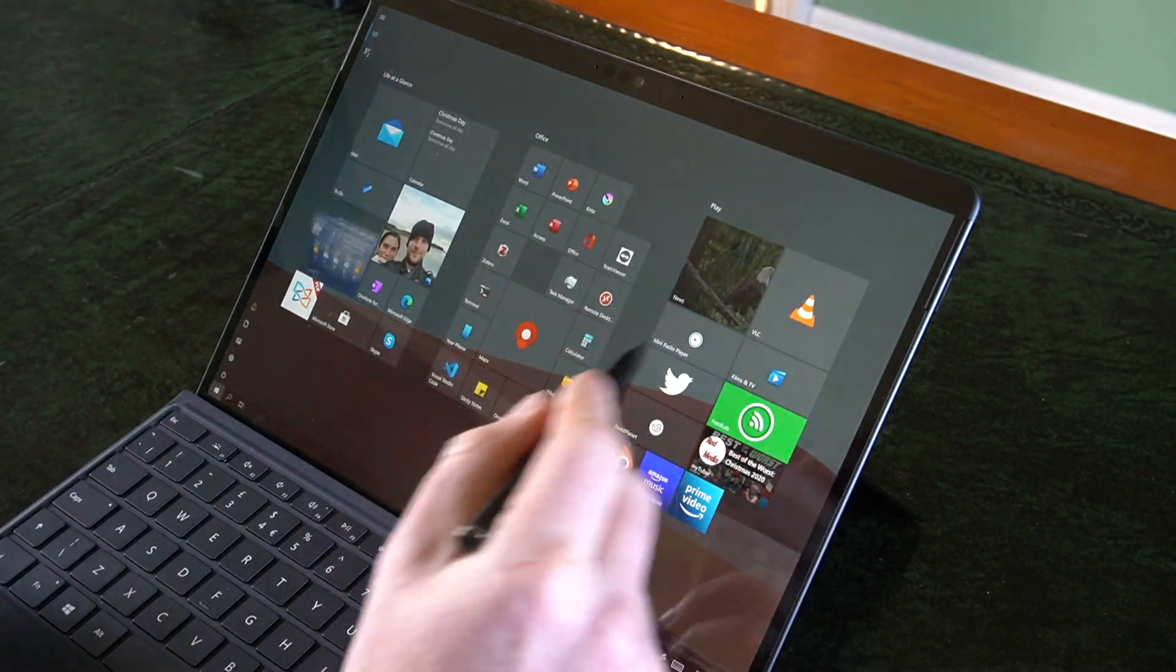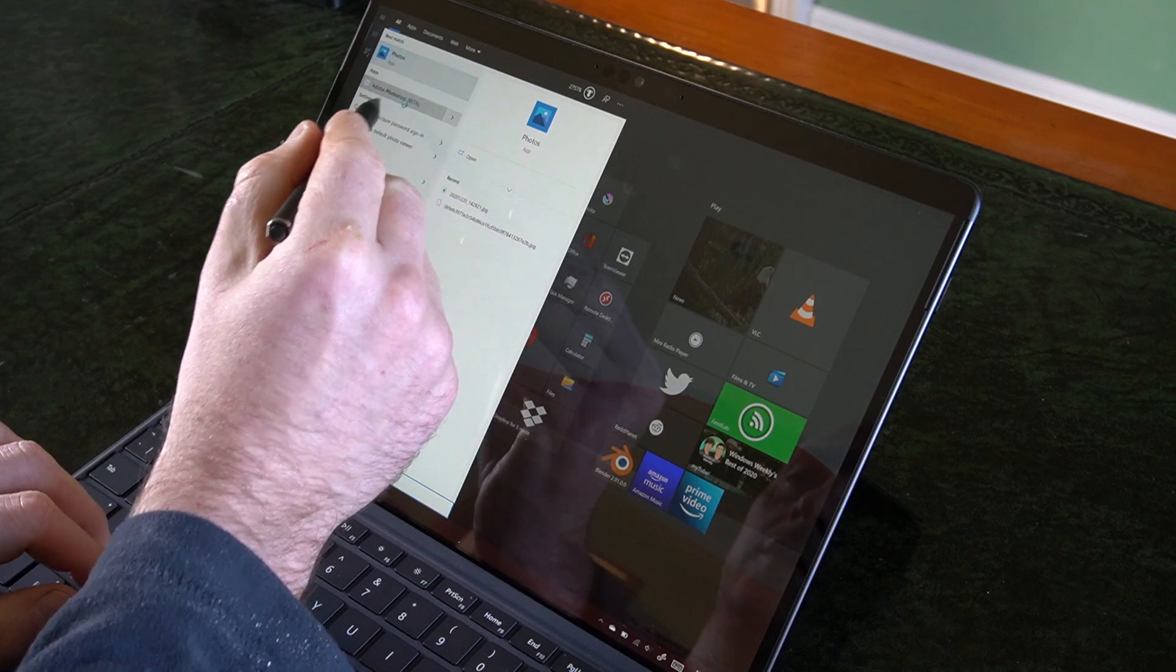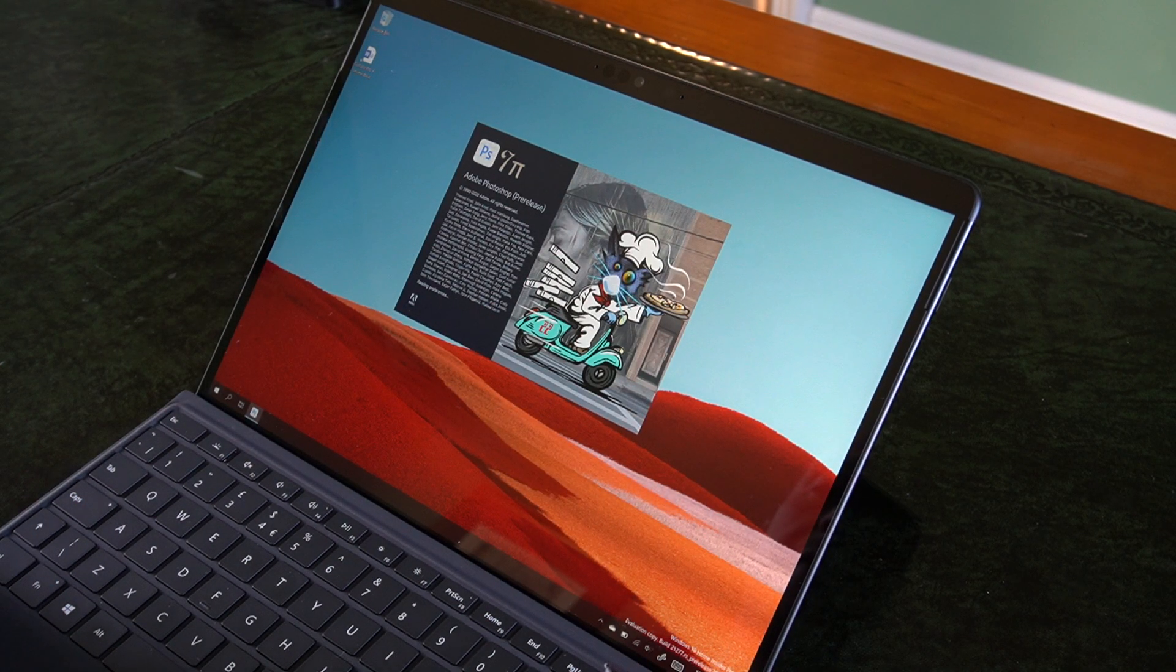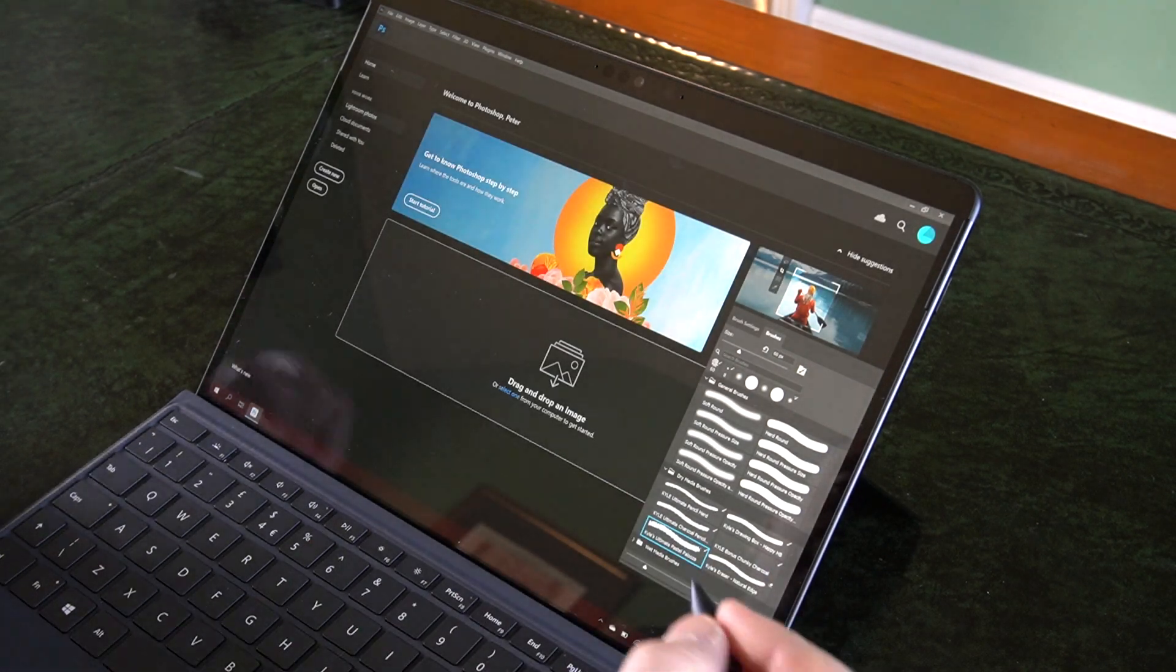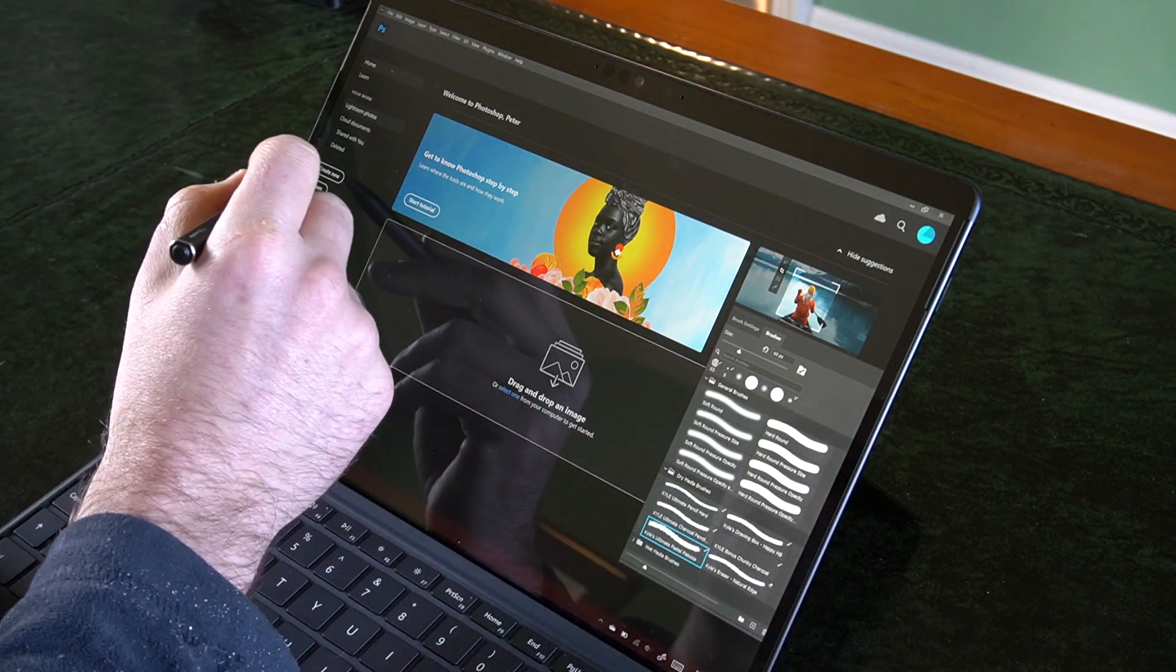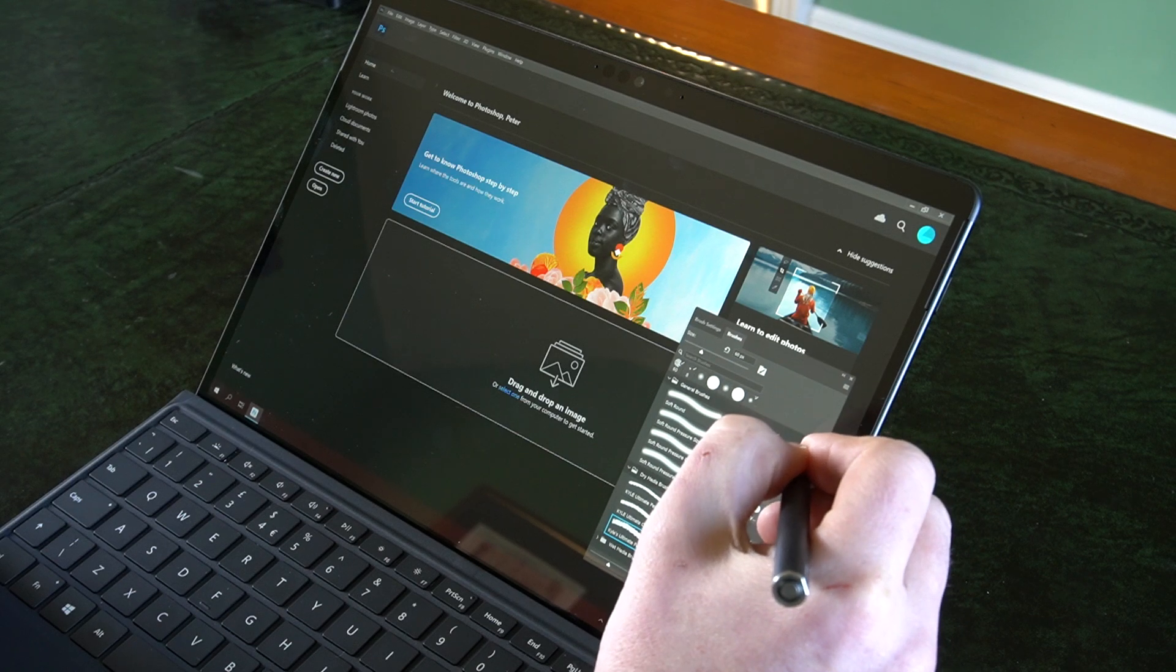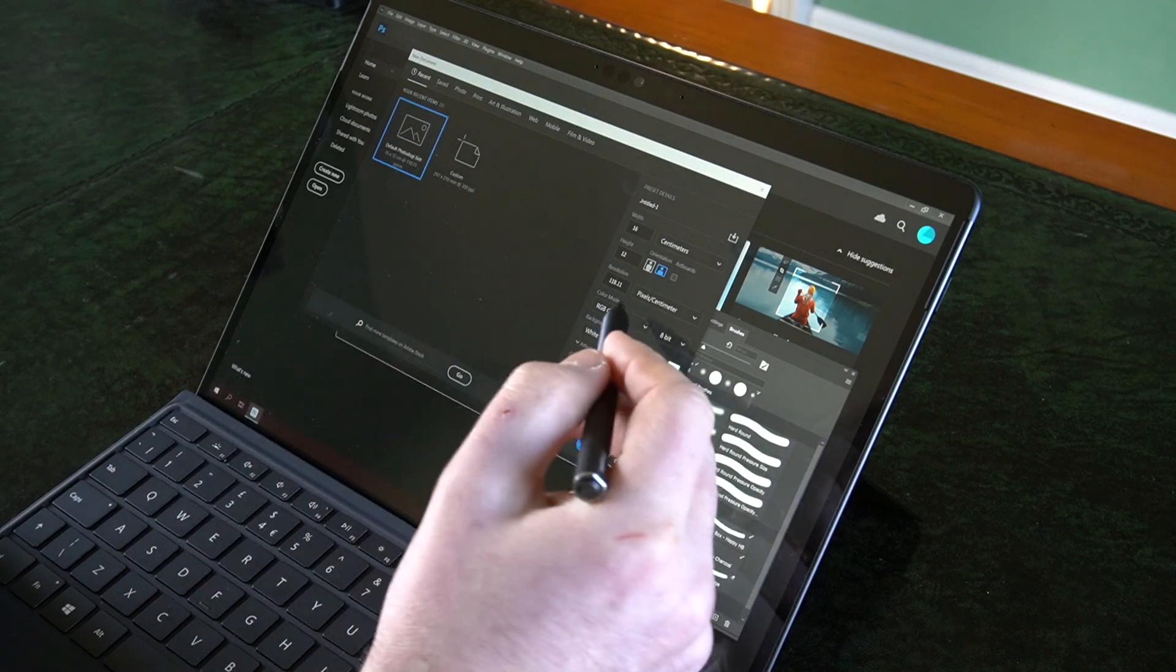Next let's try Photoshop. So this is the native ARM beta released by Adobe recently. You can't actually install the x64 versions even with the latest insider build. They just don't show up in Creative Cloud.